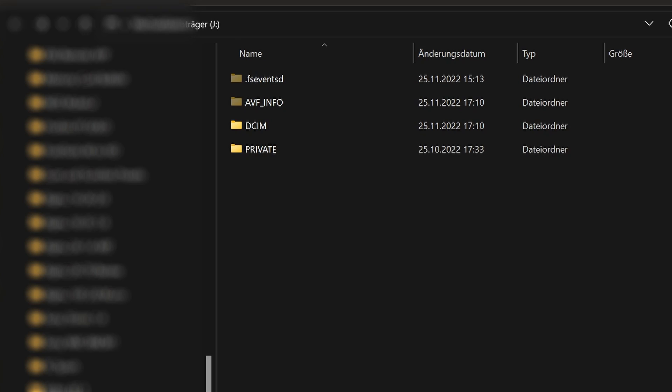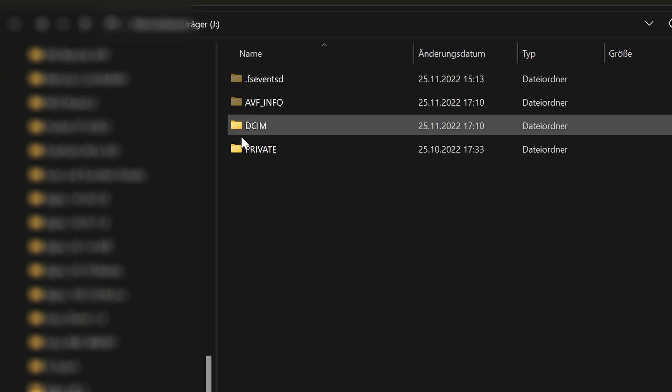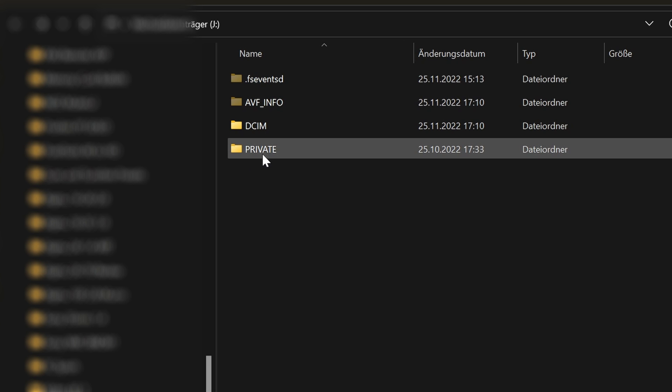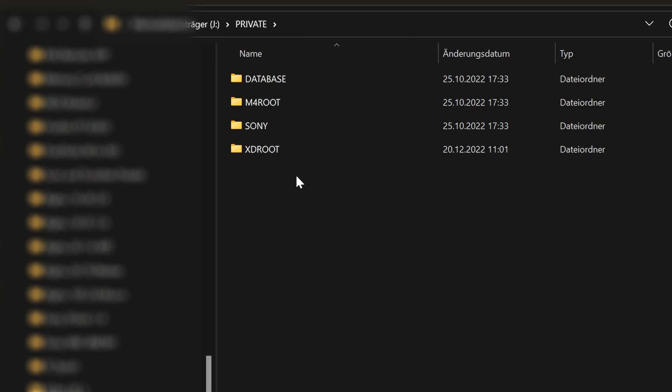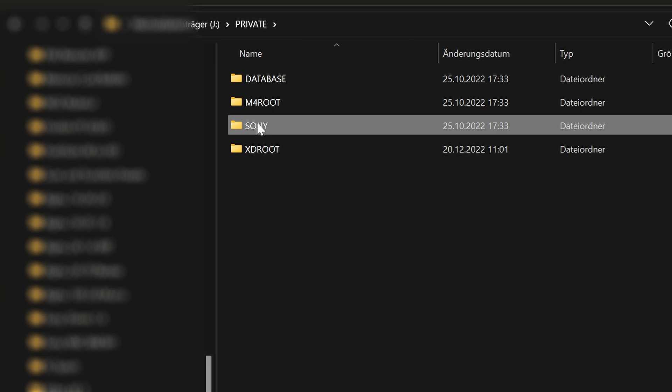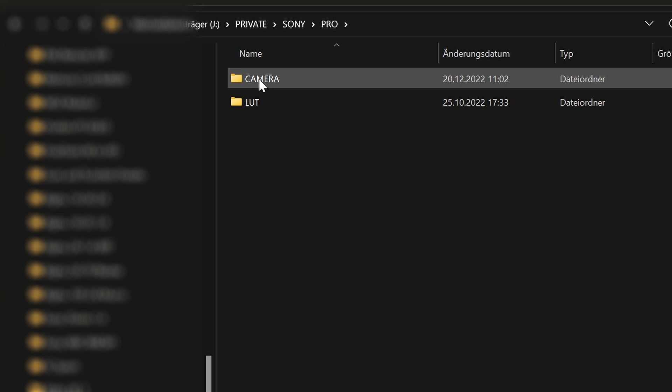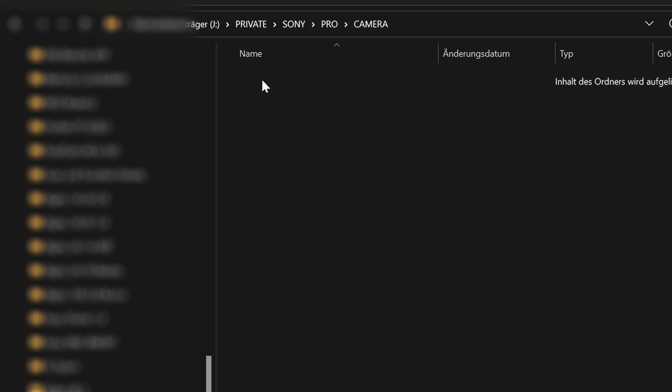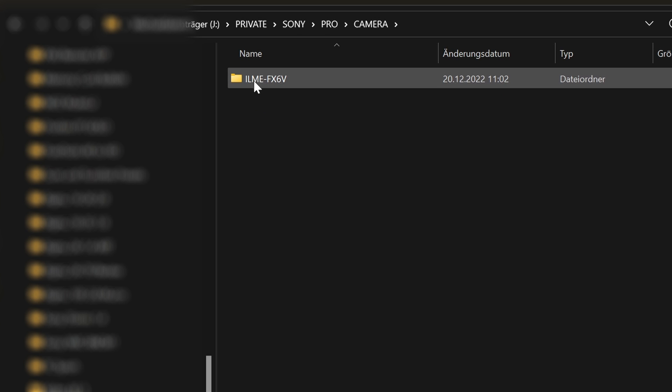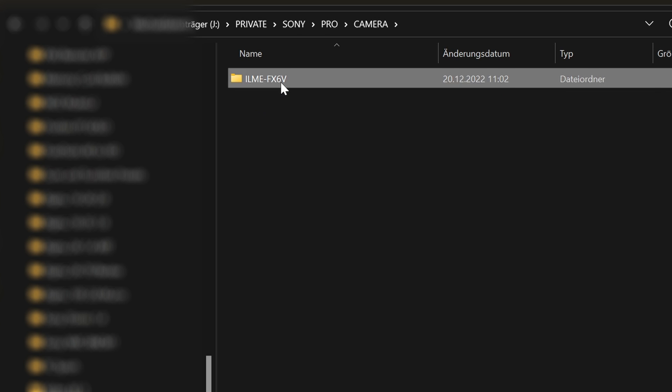On the computer, you'll find the preset file in the following folder: Private, Sony, Pro, Camera and finally ILME-FX6V.